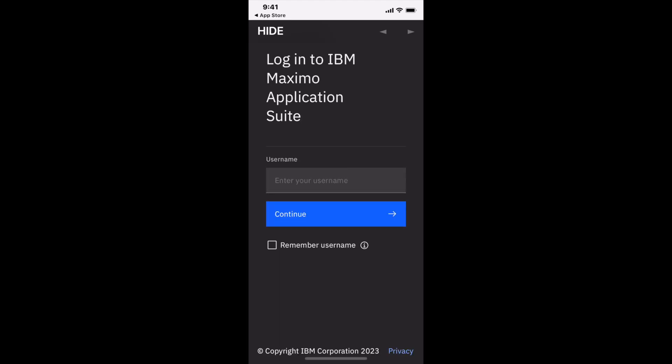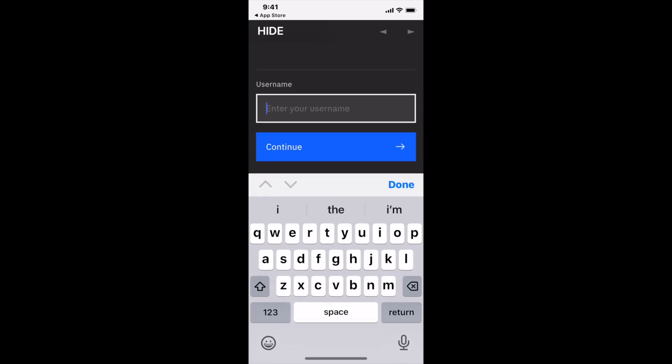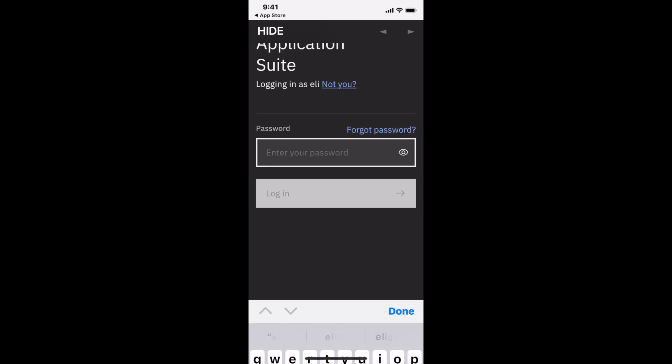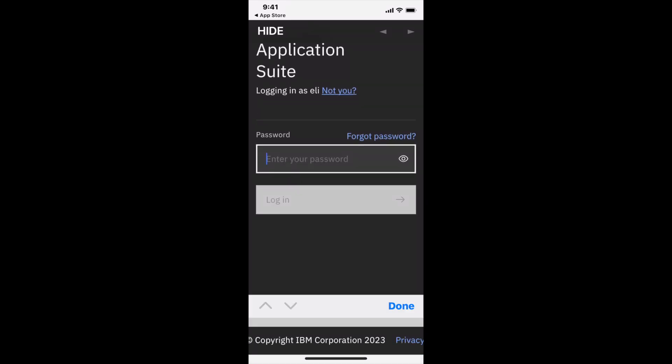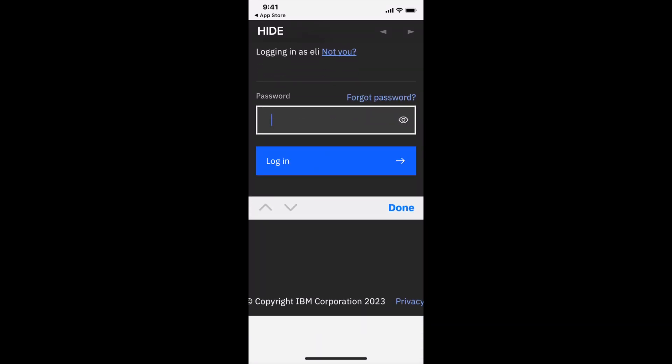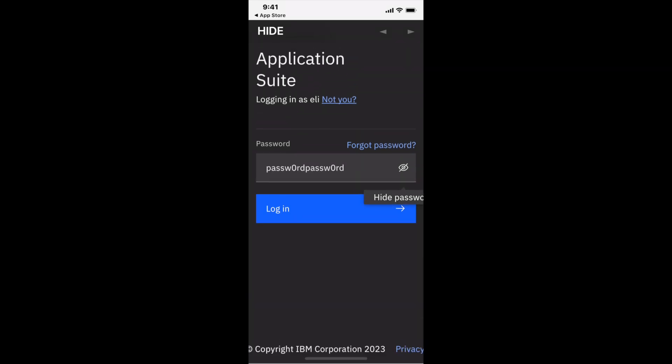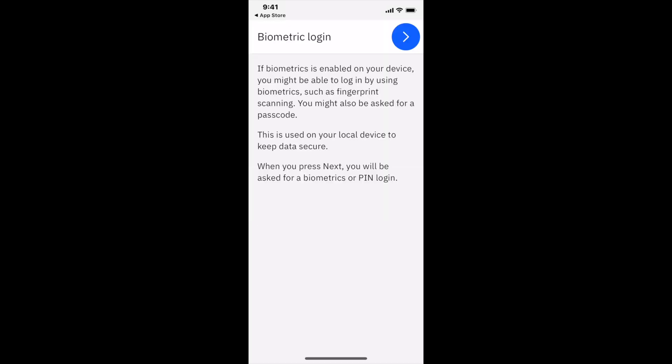Now it's asking me to sign in. I'm going to use user Ellie and enter his password. I'm taking a minute to make sure I'm entering this correctly. That looks right. Go ahead and log in.